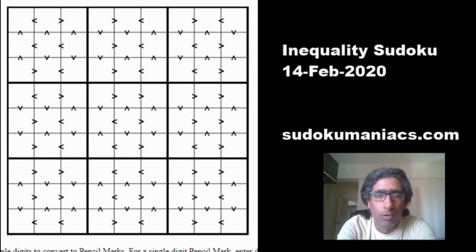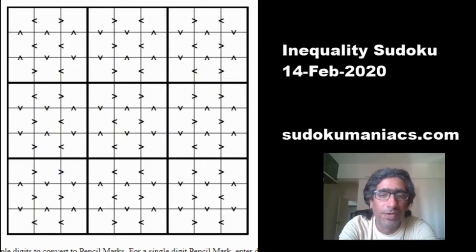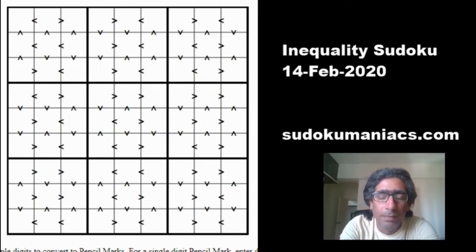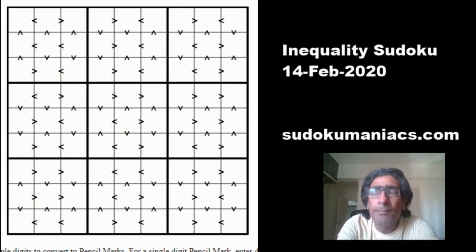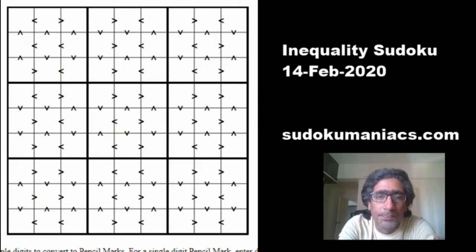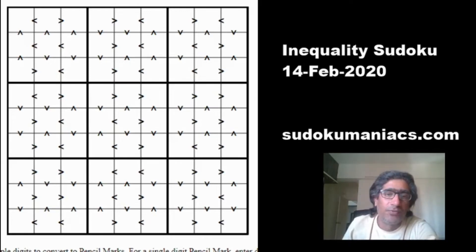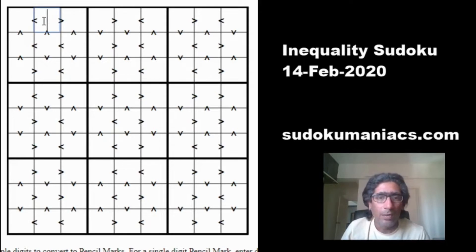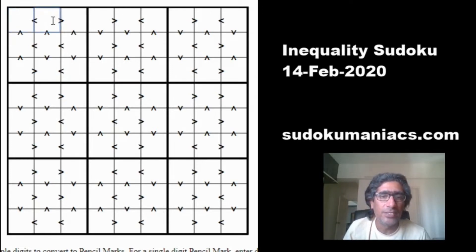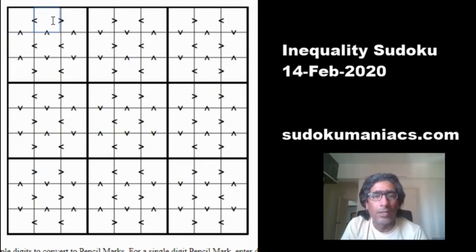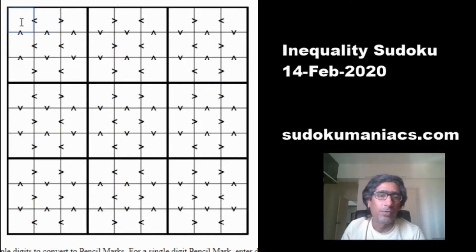Hopefully we will be able to provide more videos much more frequently. Coming back to this Sudoku — this was the first time we had presented the inequality Sudoku on our website. The rules are that between two cells there would be mathematical symbols of greater than or less than. These symbols signify the relationship between the two digits in the adjoining cells. For example, at R1C2 there is a less-than sign between R1C1 and R1C2, meaning the digit in row 1 column 2 will always be greater than the digit in row 1 column 1.